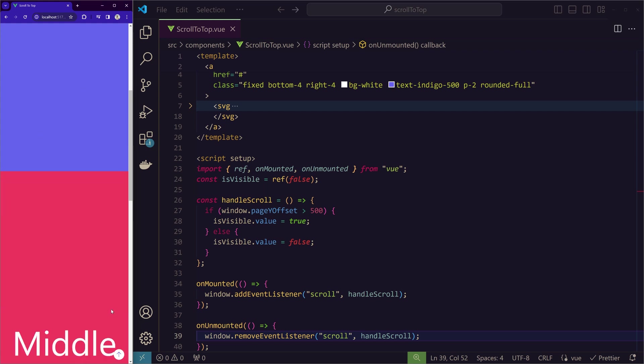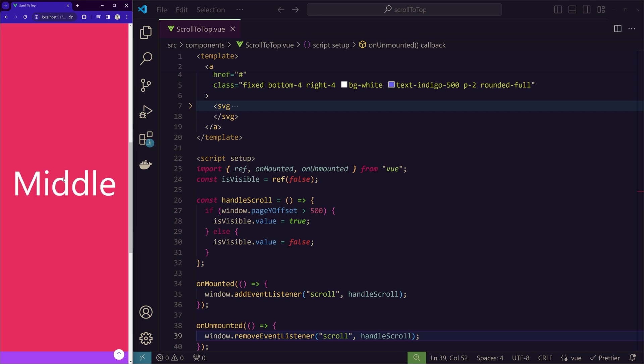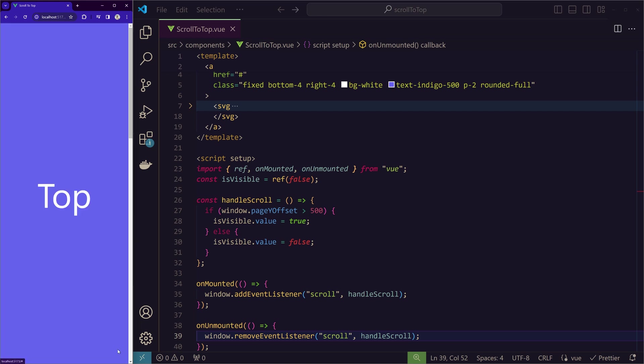This button is appearing suddenly without any animations. And when we click on the button, it's taking to the top abruptly. So we will add a smooth scroll when it goes up.